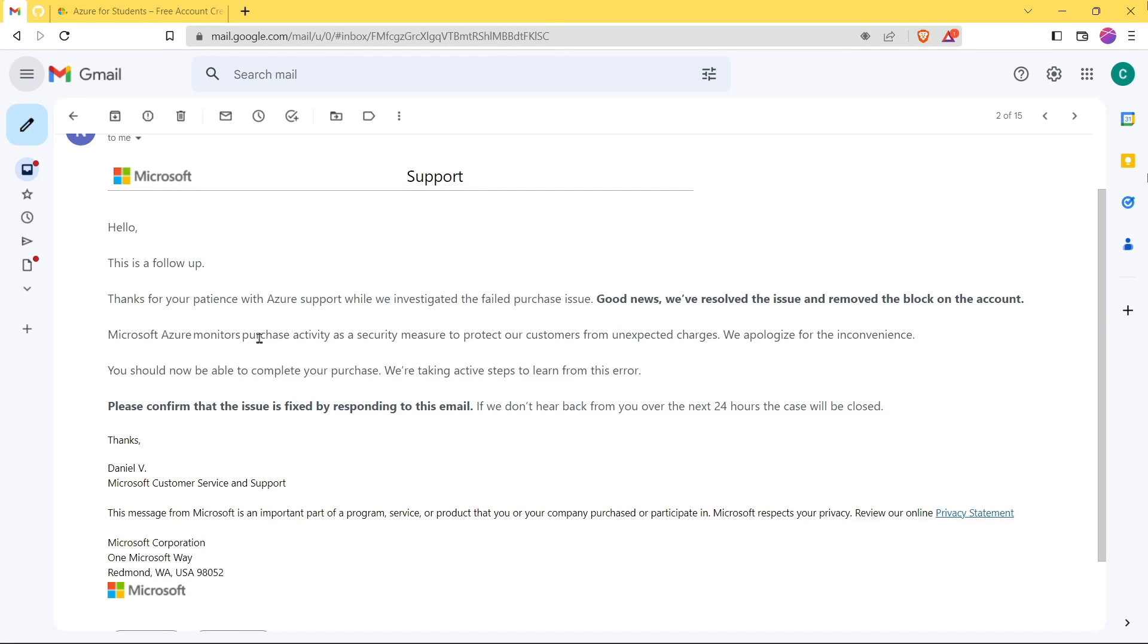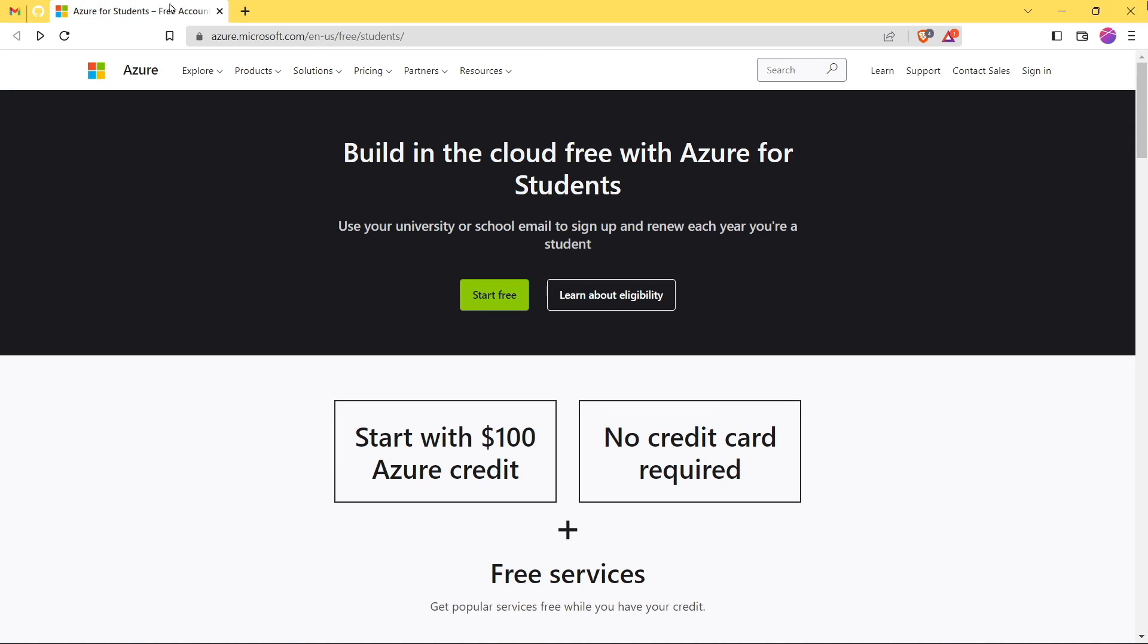So this is the email that I received from the support team. They told me that they have resolved the issue and removed the block on my account. So now let's check whether it is solved or not. Click on Start Free.